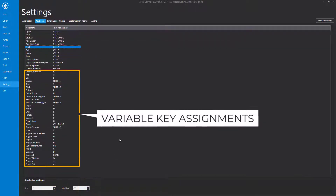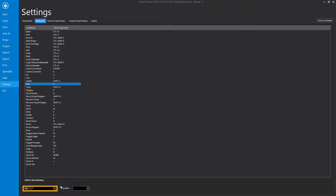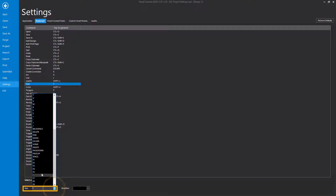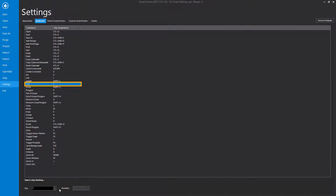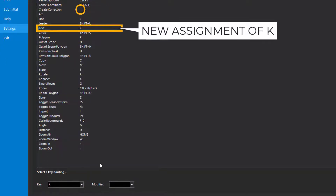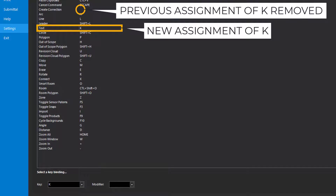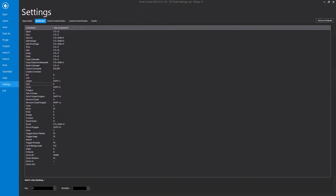The remaining commands can be changed by clicking on them, then setting a key and an optional modifier such as Alt, Control, Shift, or Control and Shift. Keep in mind that if a key assignment already in use is selected, the new assignment will take effect and the previous assignment will be deleted, so be mindful of which keys are available.